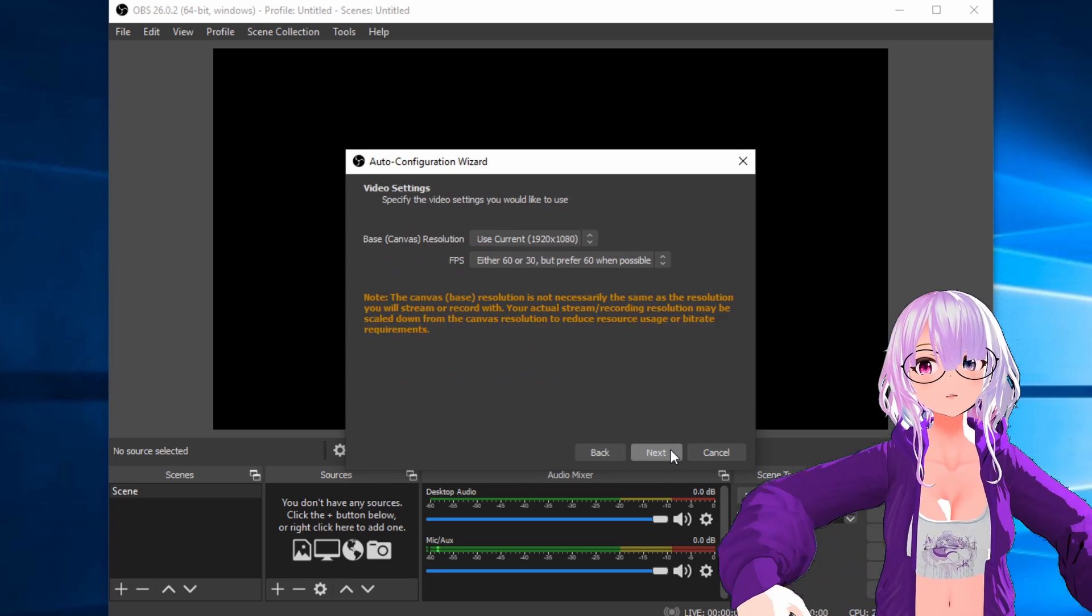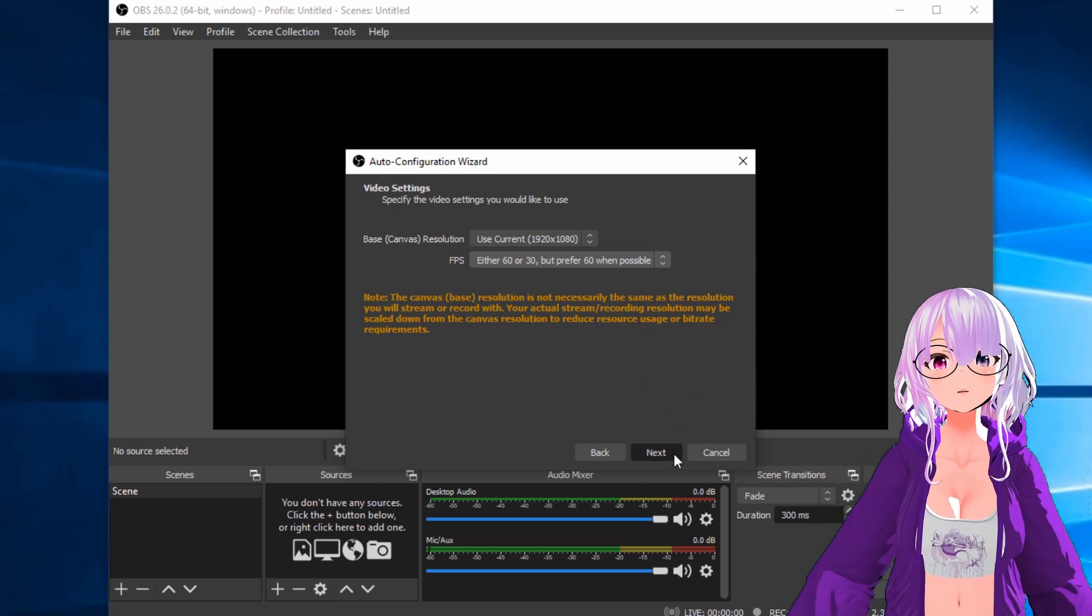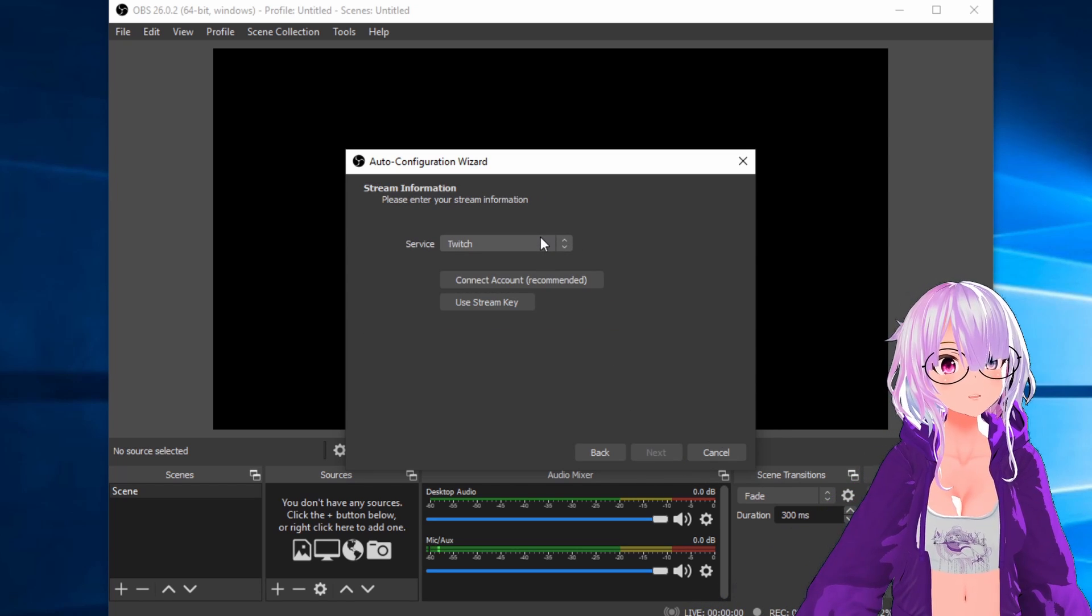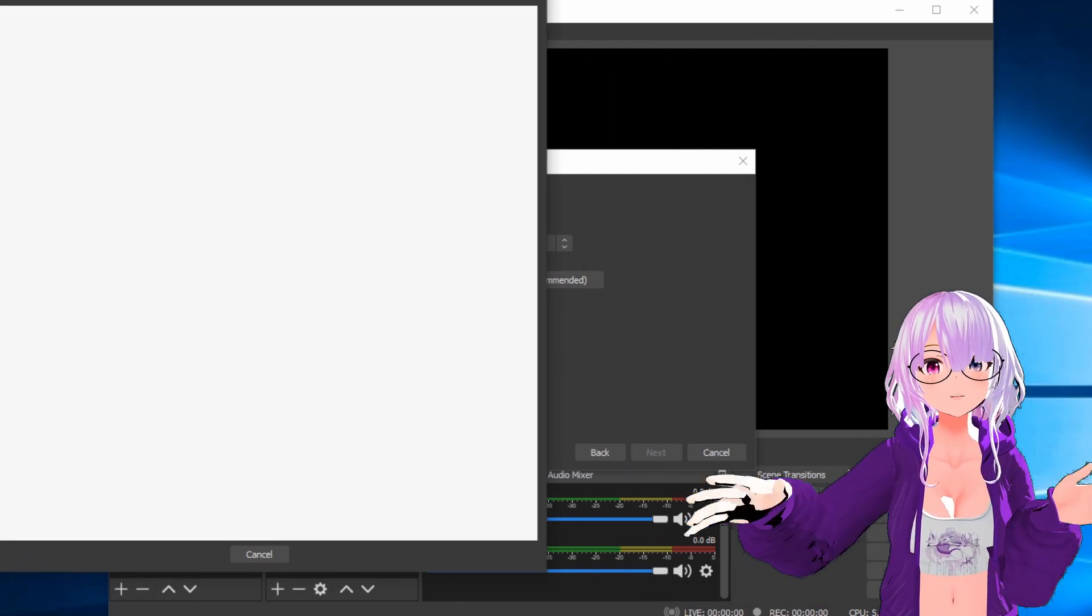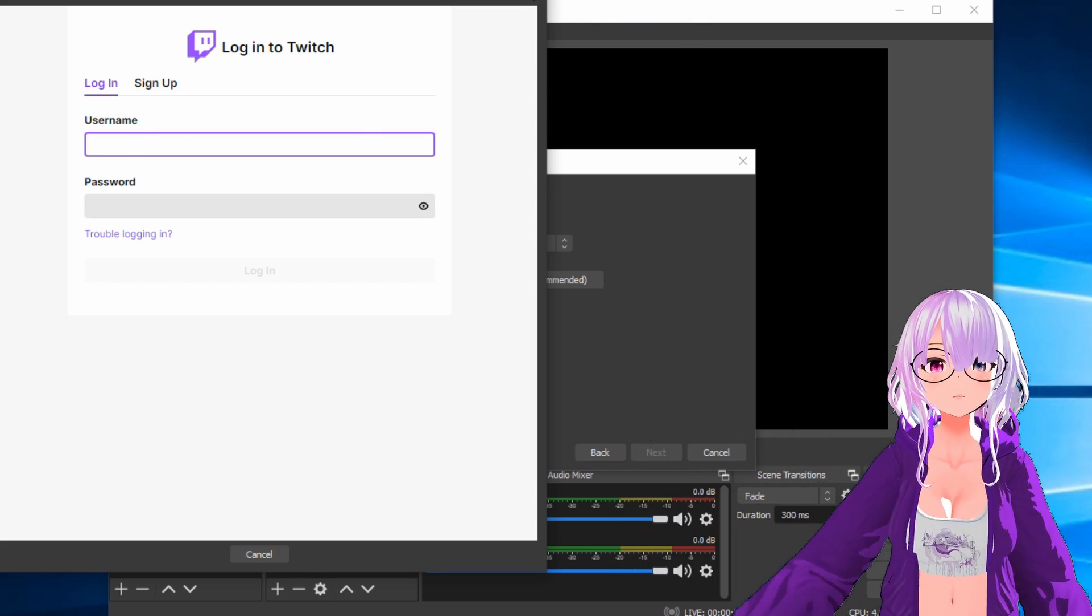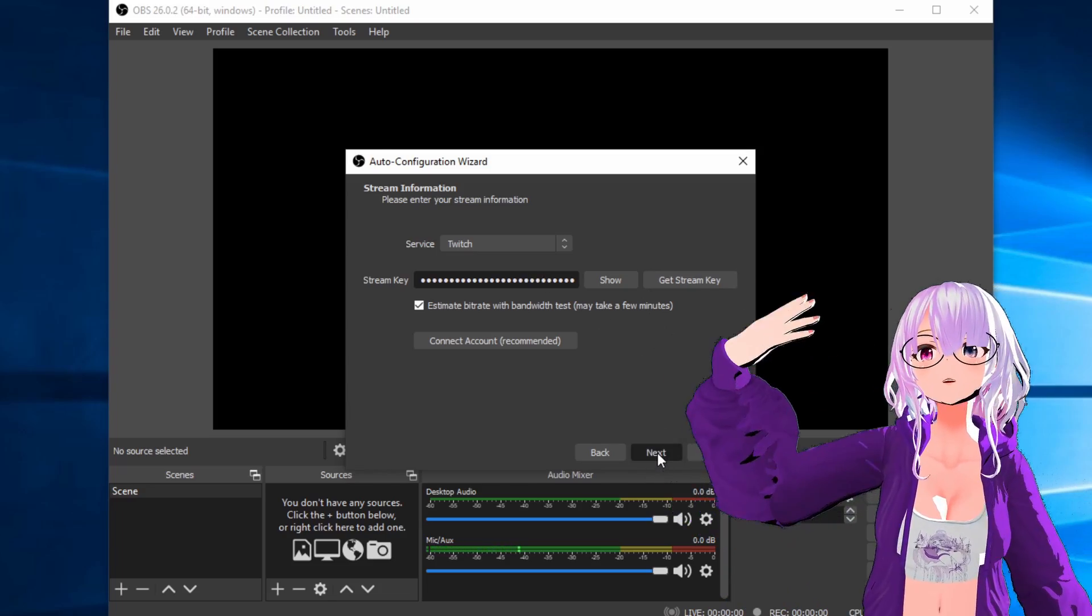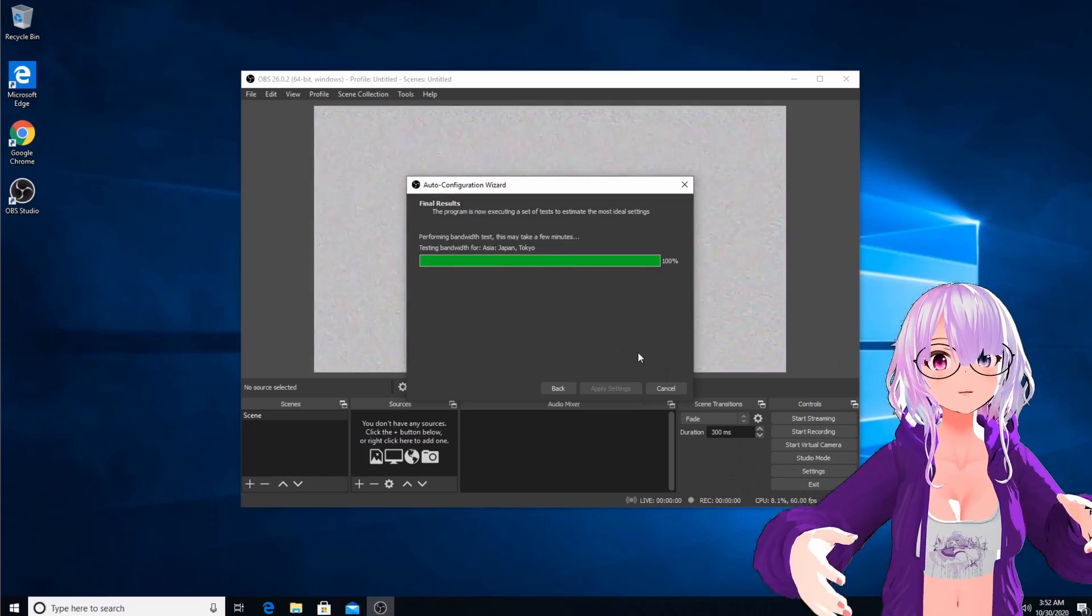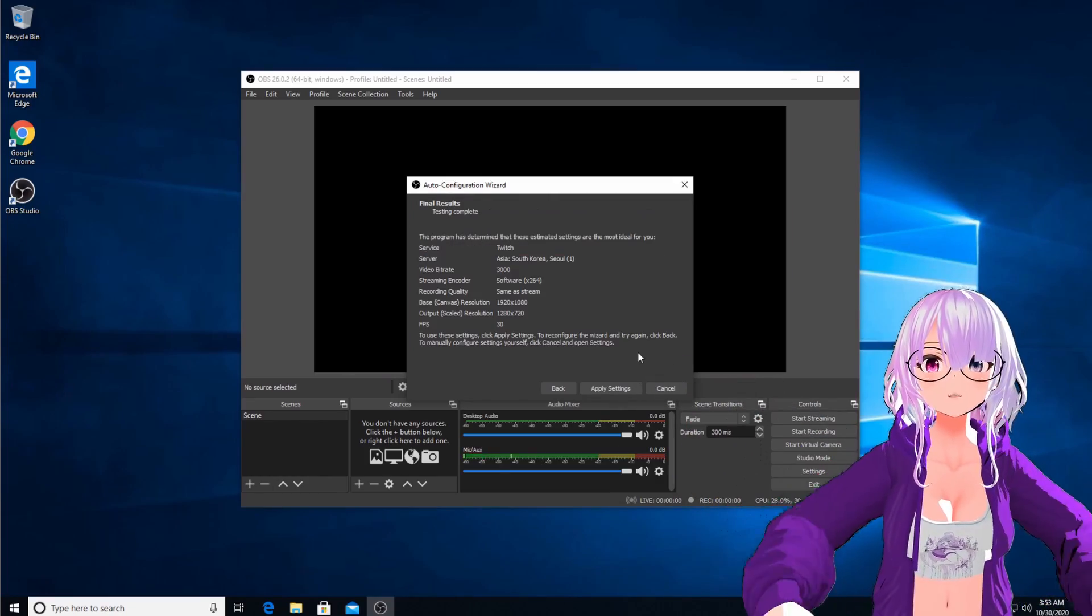And then here I would just keep the default settings. And then here it's going to ask you to link a Twitch or YouTube or another account. In our case, we're going to be linking a Twitch account and then here you would just sign in and it's just going to automatically link your Twitch account to OBS for you. But in my case, I already have it linked in a different version, so I'm just going to add my stream key. Now the auto configuration wizard is basically just going to go through and do some tests and optimize OBS for your computer to be at the best streaming experience possible.